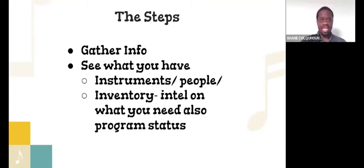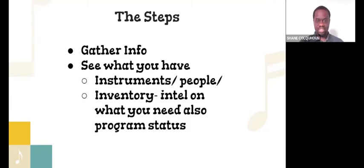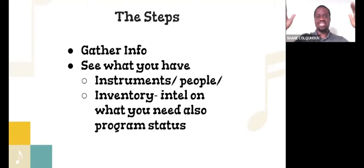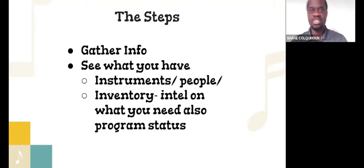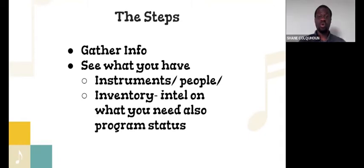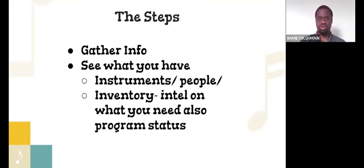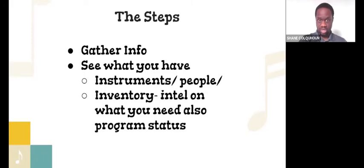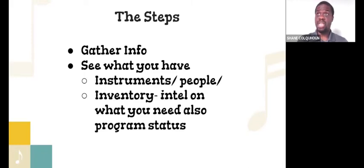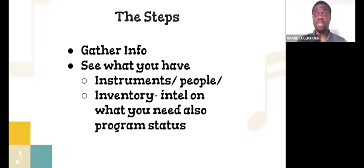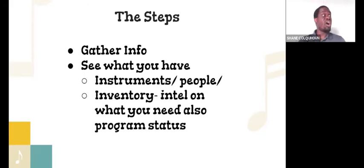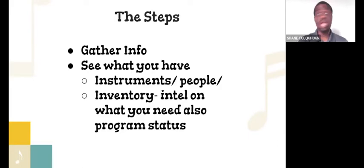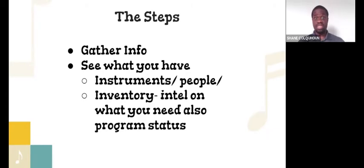The next step is gathering info. And you want to see what you have in terms of instruments, and you want to see what you have in terms of people. Now, it doesn't matter which order you do it in, but I do suggest that you get this done prior to moving after you set your goals with your stakeholder or stakeholders. Your inventory of people and instruments give you an intel of what you need and also the program status. If you go and you go through your instrument inventory and you see no instruments, then you know that you don't have any instruments. So this may be a situation that every student is providing their own instrument and you have to go and begin to meet with instrument rental places or vendors for instruments.